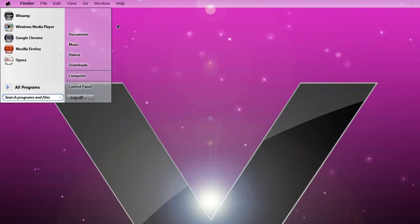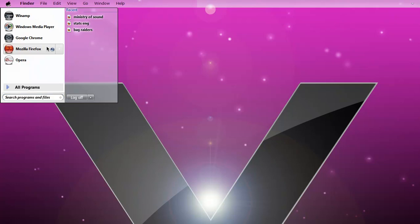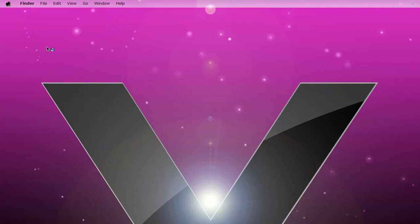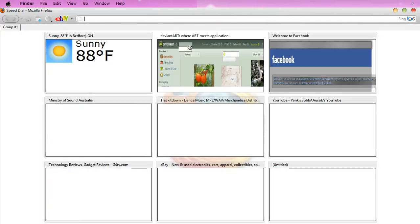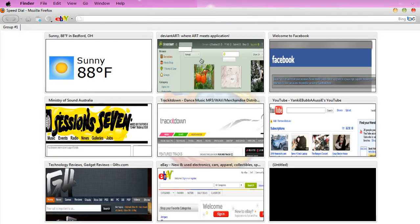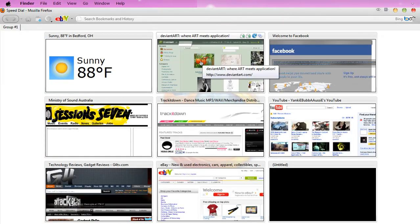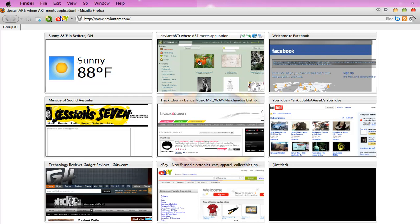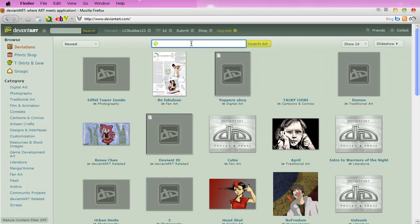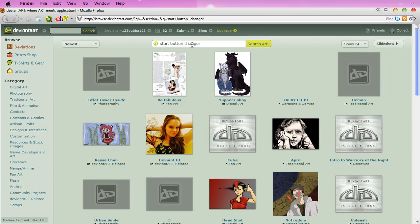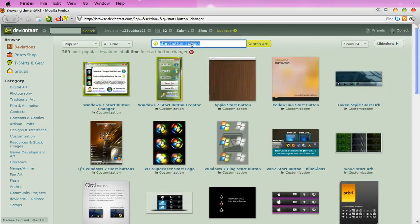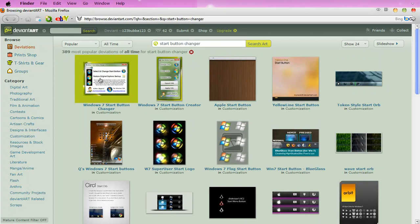Let's see. Go to deviantART, go to the start button customization section.